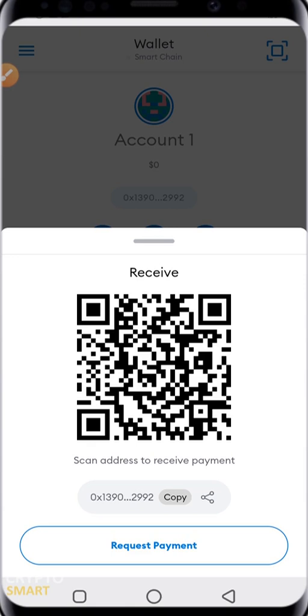Hope you got value in this video. If you want to support us, smash the subscribe button right away. Remember to always trade responsibly. Peace out.